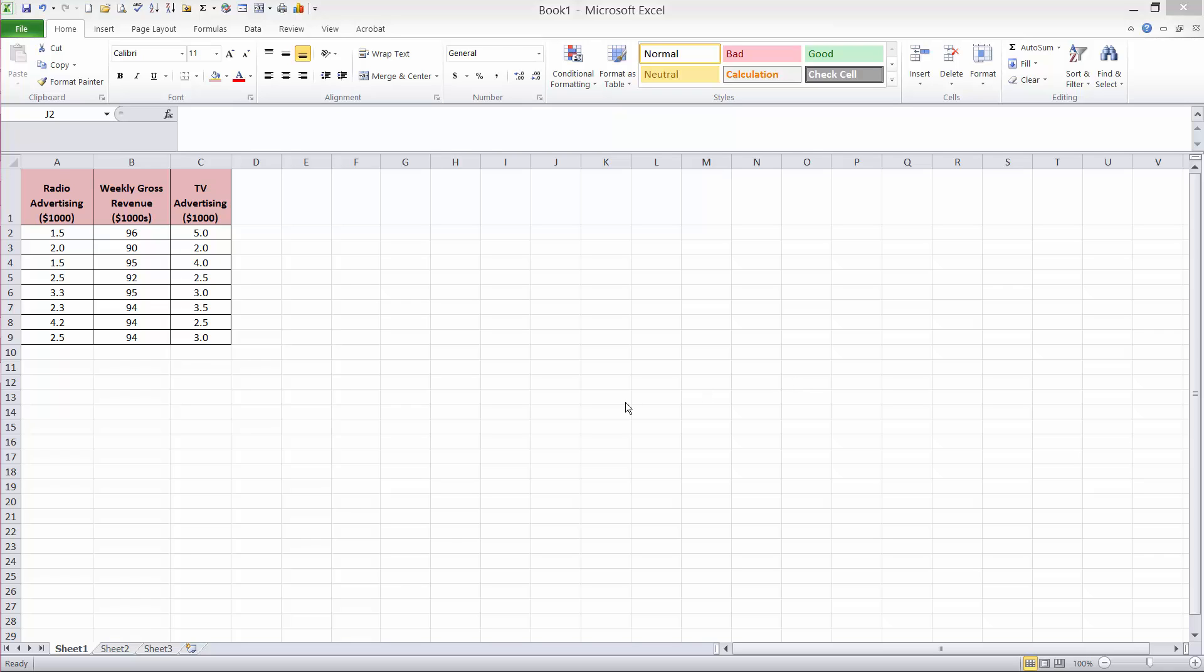In this video, I will show you how to use the Excel regression function, both for simple and multiple regression.